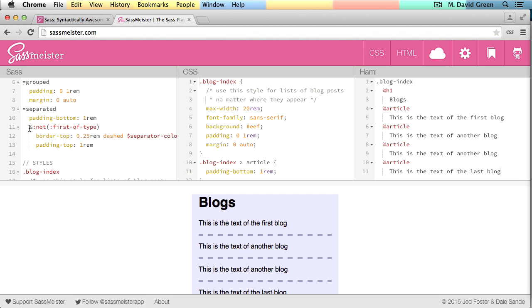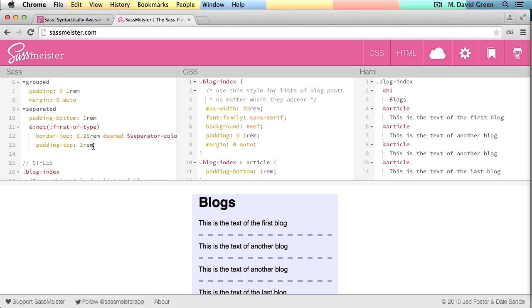And then says only do this to ones that are not the first of type, which means this is the first article, so it should not get the following styles. The other articles will all get these following styles, which is a border top, which is dashed, and then a padding top of 1 rem.